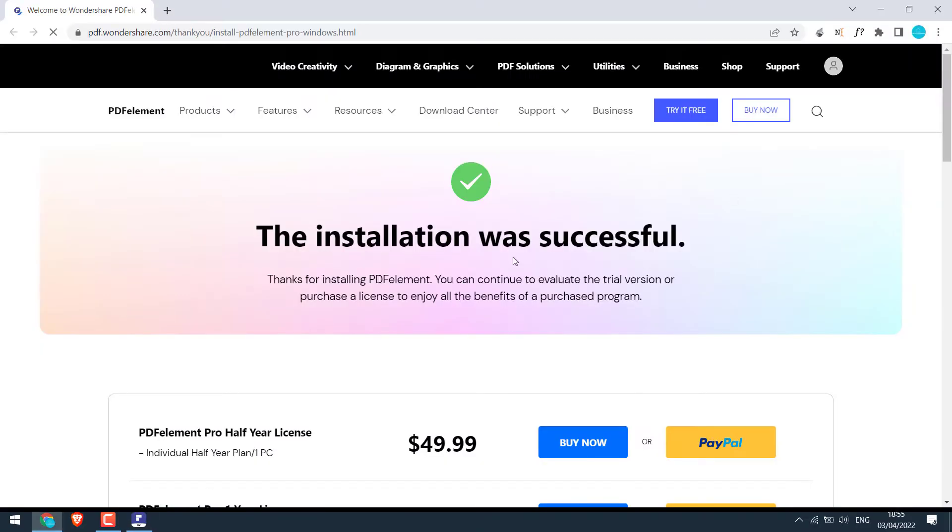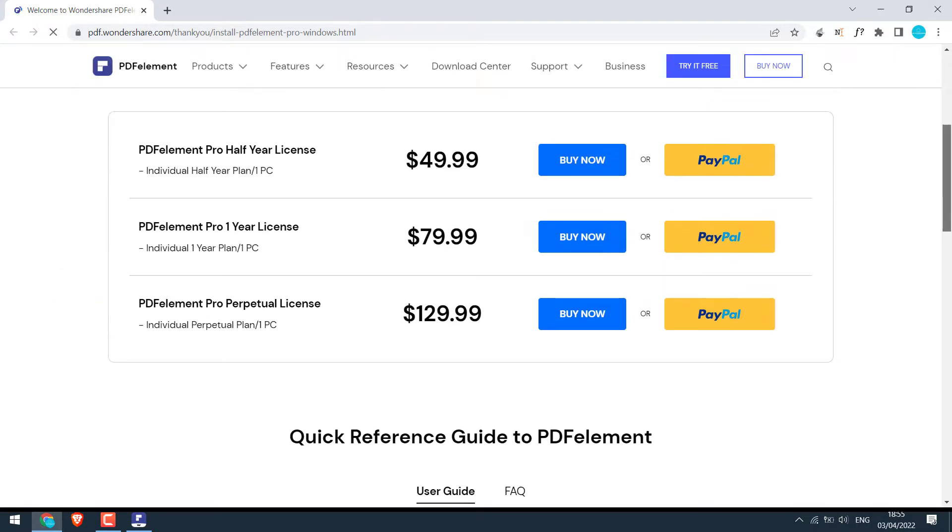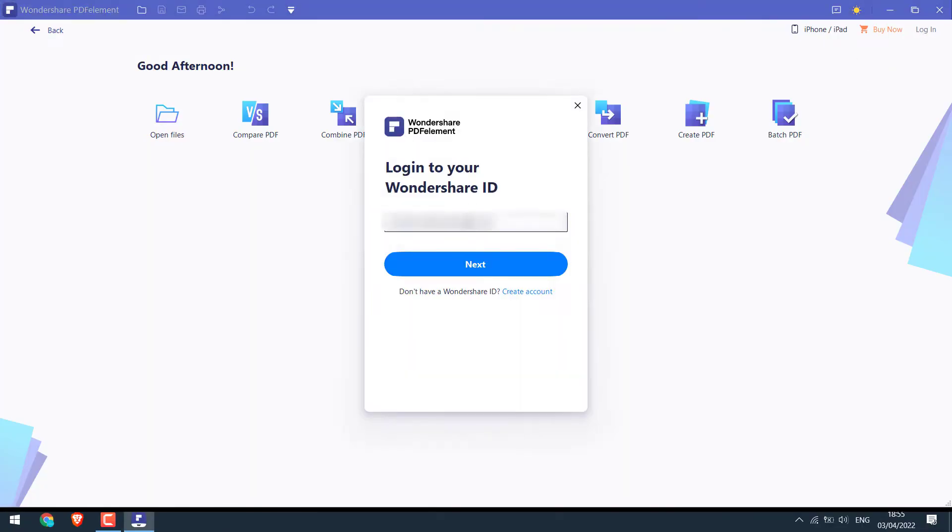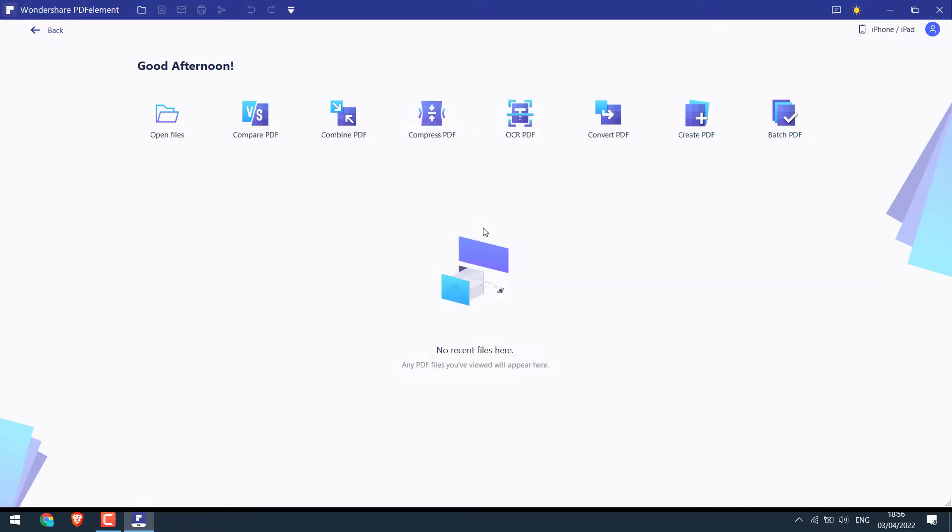By the way, here are the pricing details. Anyway, let me log in. Enter the email ID and the password. So we are logged in.